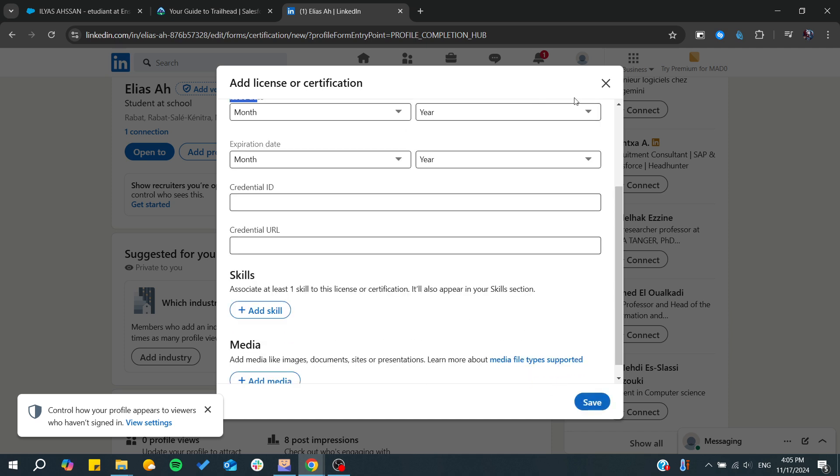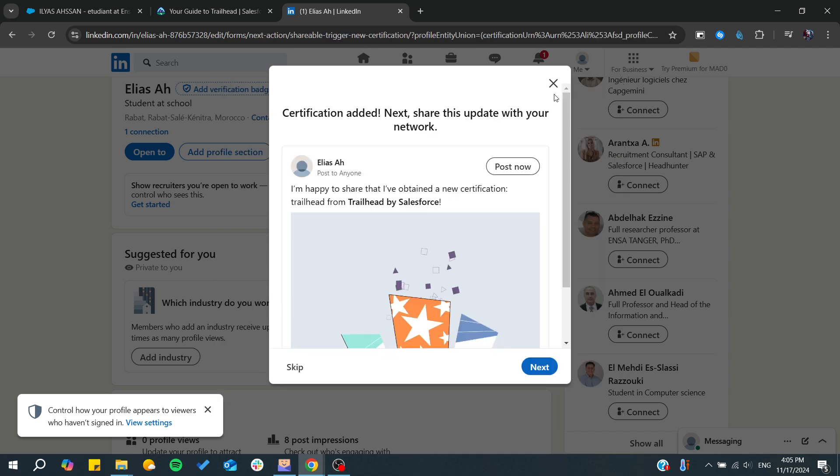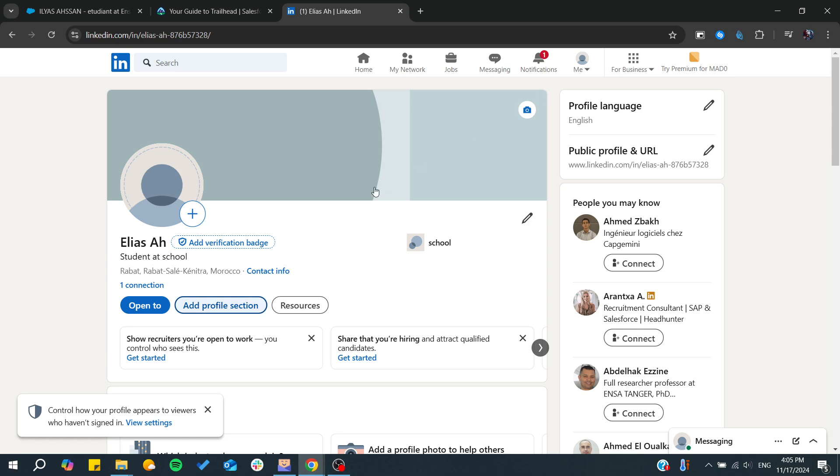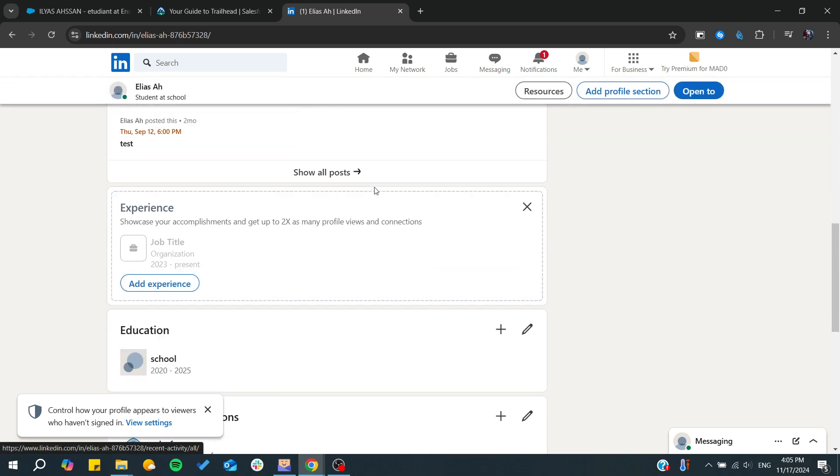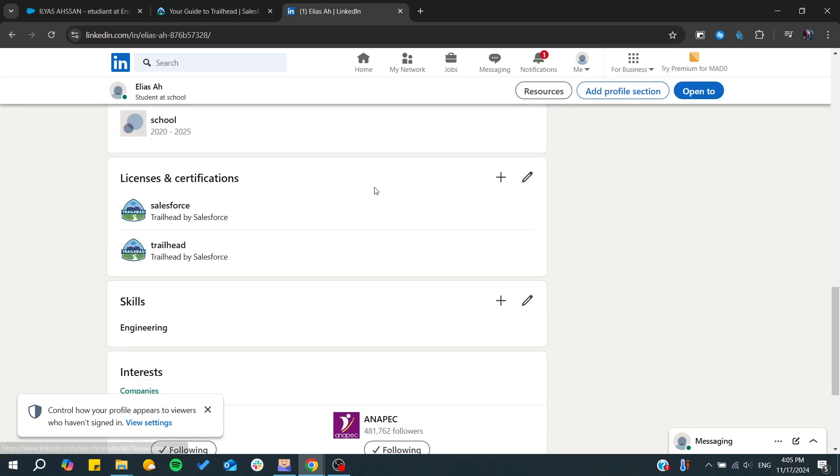You will have your badge or certification that has been added successfully. This is how you can do it. Thank you for watching, and see you next time.